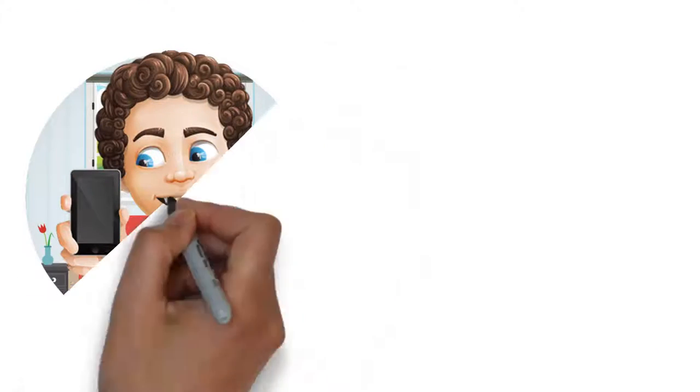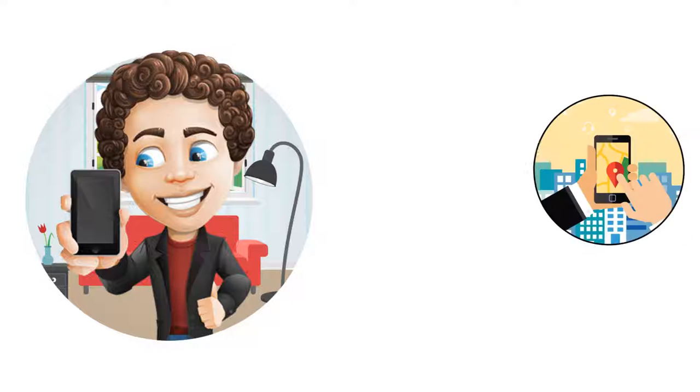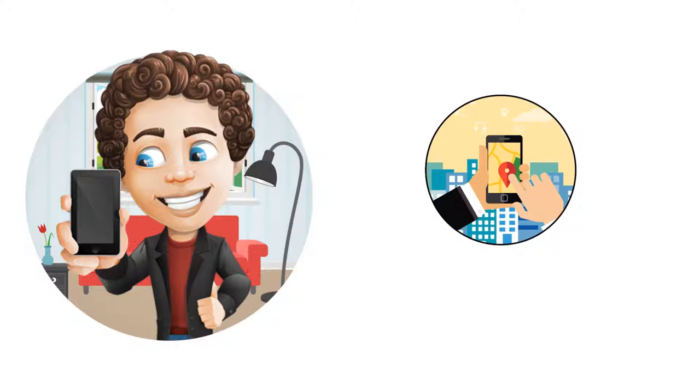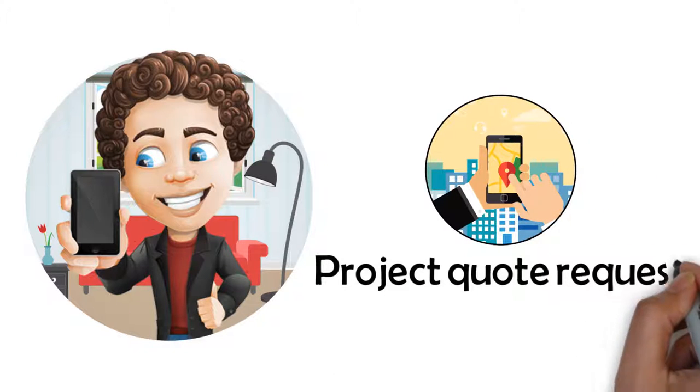Step 1: When you call Rent-A-Hubby, our friendly staff will gather your contact information and project quote request.